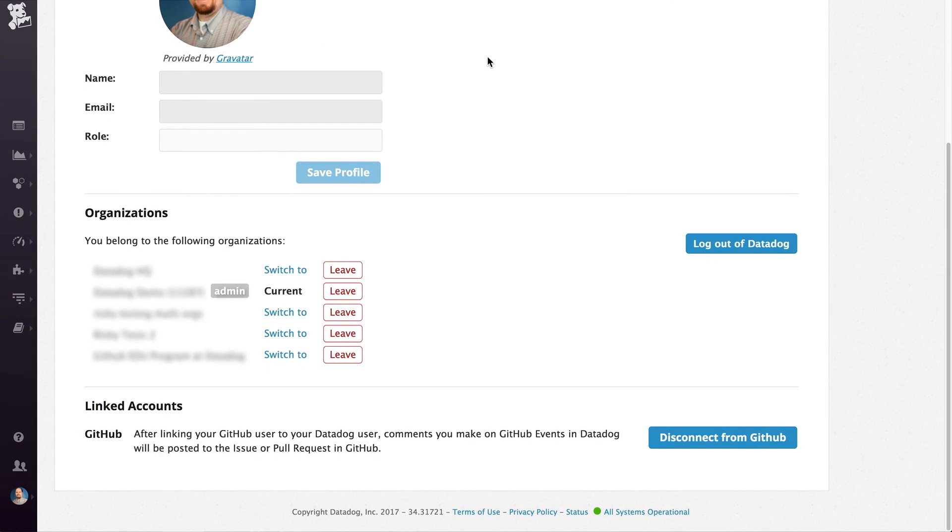If you're a member of multiple organizations, you can see them listed here and be able to switch to any one of them.